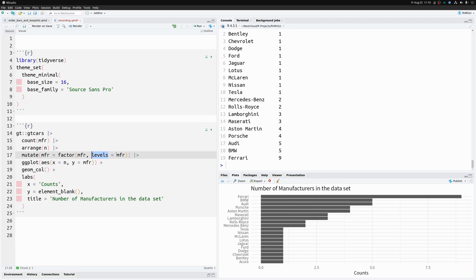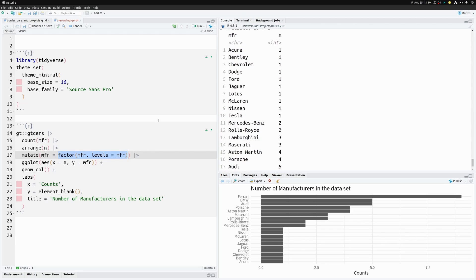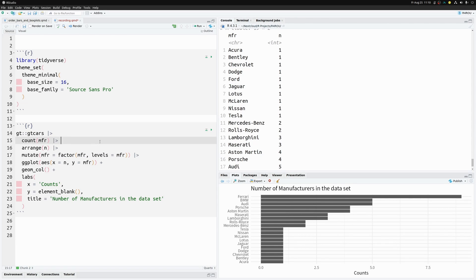The vector you pass to `levels` determines the intrinsic order of the factor variable. Because we sorted first, the column is already in the correct order, so the factor has the right intrinsic order, and our bar chart is sorted when passed to ggplot.